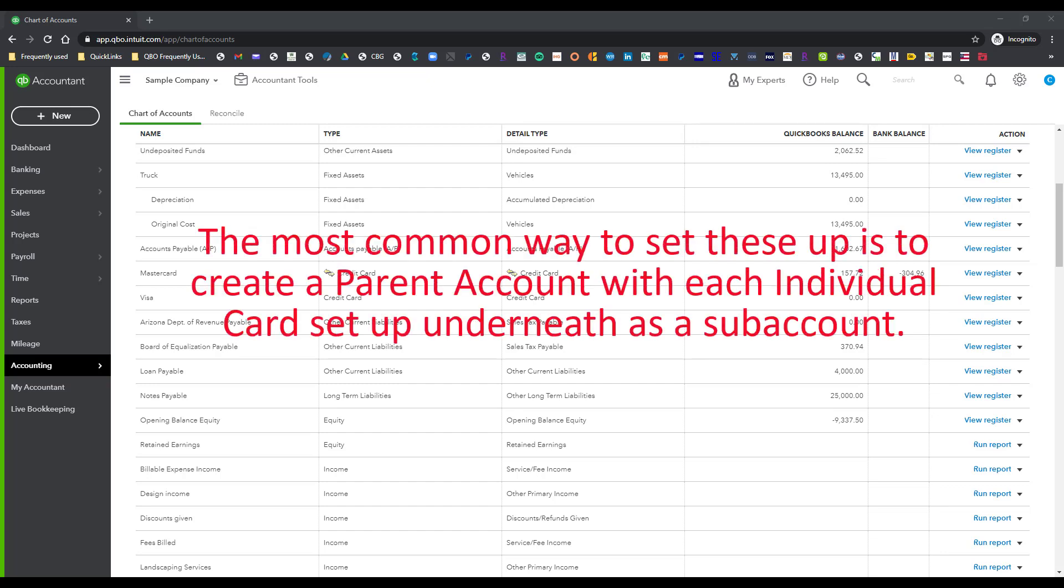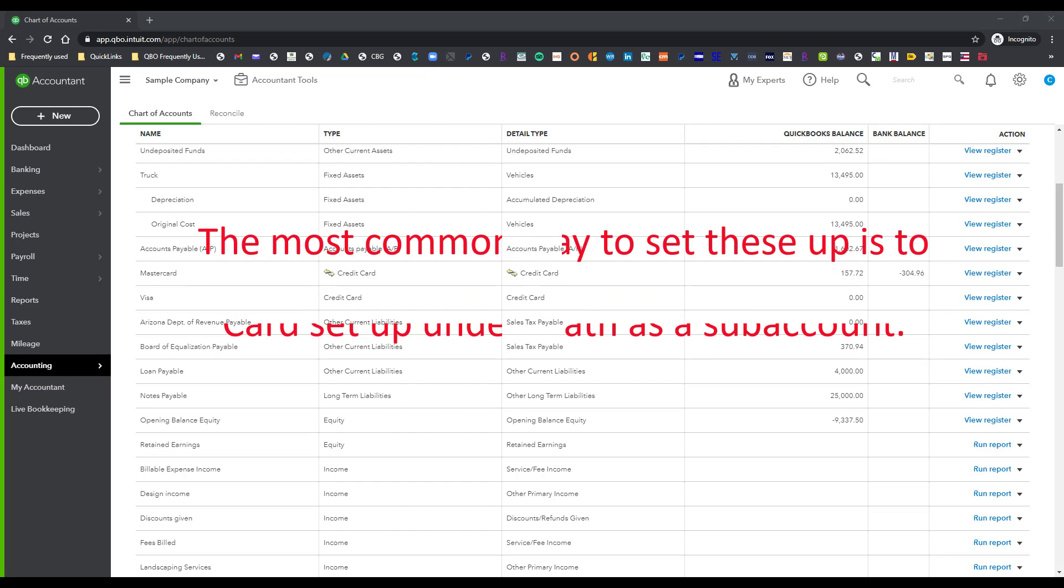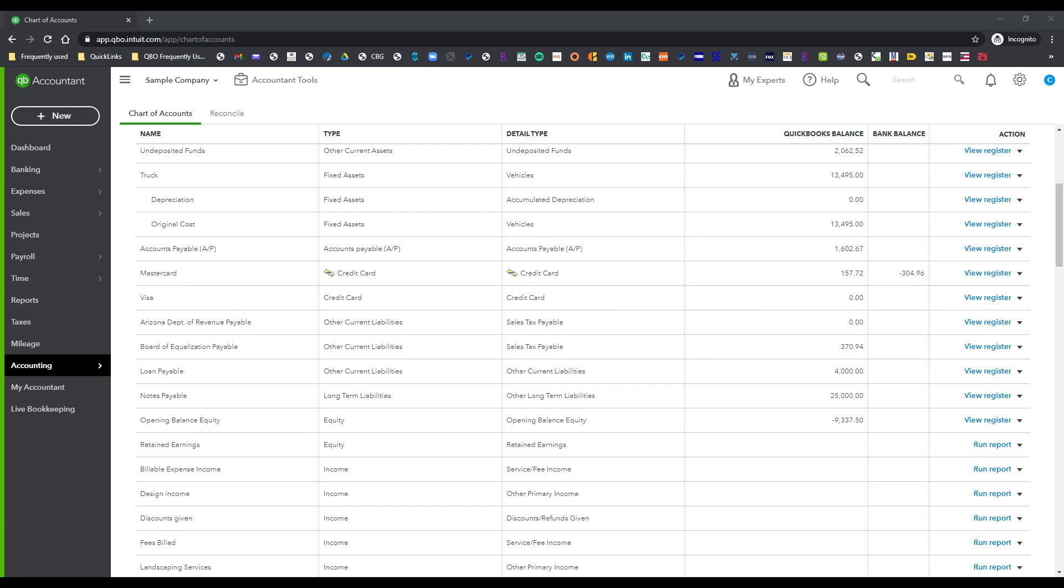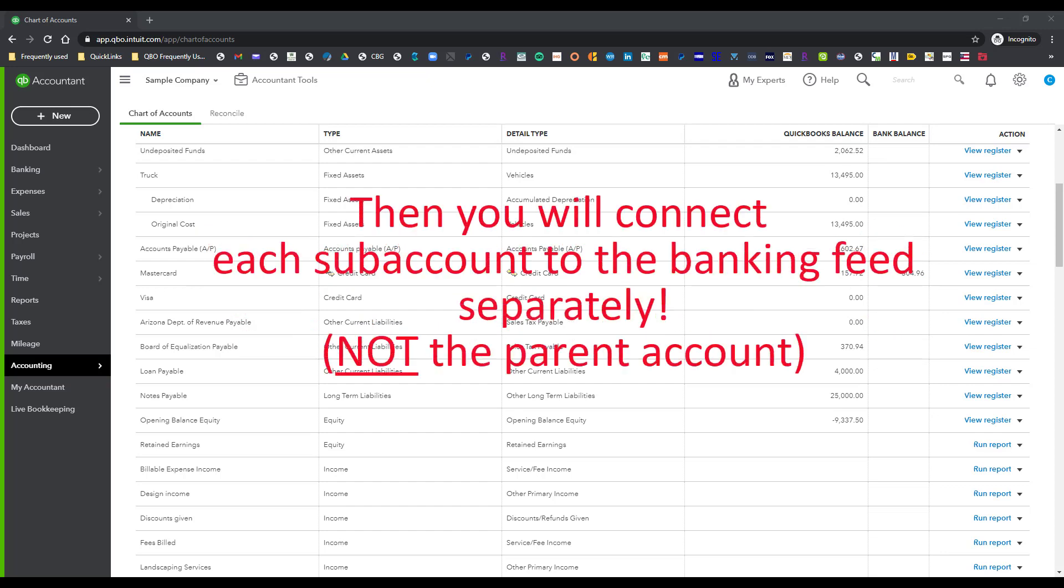The most common way to set up a bank account or credit card account with multiple cards associated with it is to create a parent account and then have each individual card set up underneath it as a sub-account and then you're going to connect the sub-accounts to the banking feed.